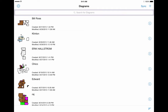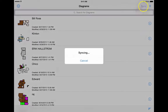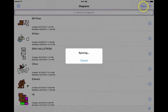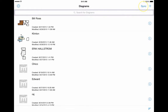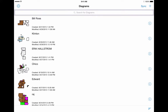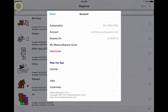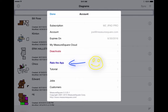From here, you can sync all of your diagrams to our cloud via the sync icon to back up all your diagrams and data such as product catalog for recovery if needed. You can also access your account settings via the settings icon on the upper left corner. And don't forget to rate how awesome our app is via the account menu.